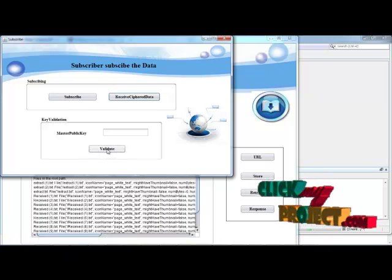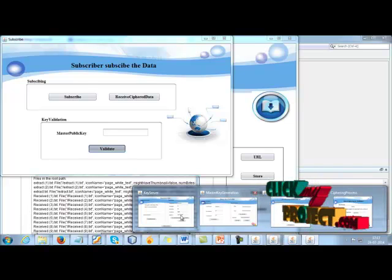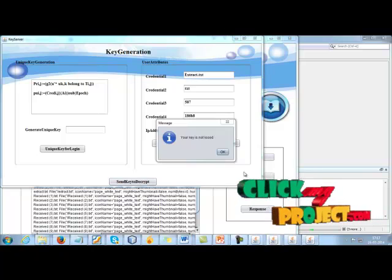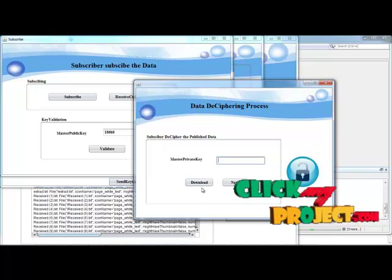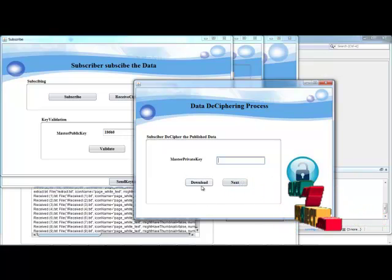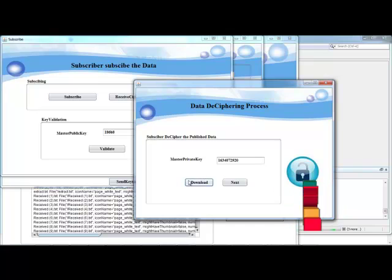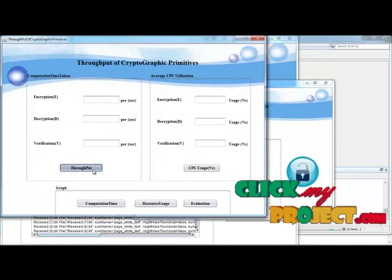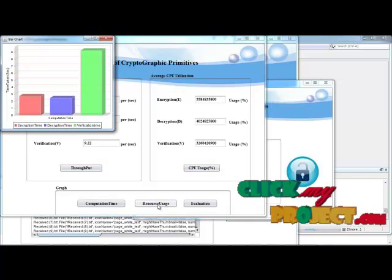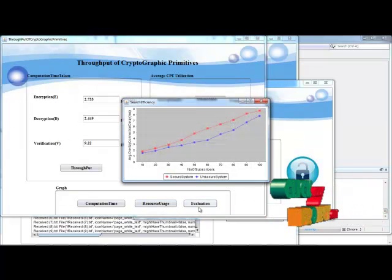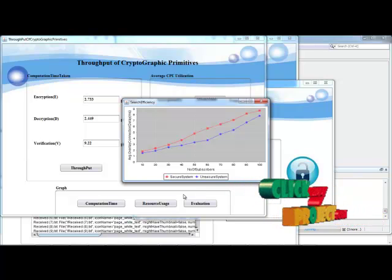Here we are validating the process — adjusting it to valid — and going to the key server. In the key server, if the key is not lost, you can proceed to download. Enter your private key to download the process. Then click the next process to get the throughput, get average CPU utilization, get the computation track of the super graphic process, and get resource usage. Finally, evaluate the performance comparing the existing secure system and unsecure system. This is the complete flow of our process. Thank you for watching.